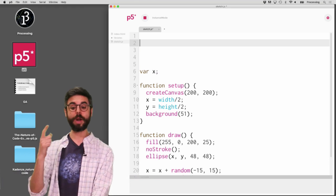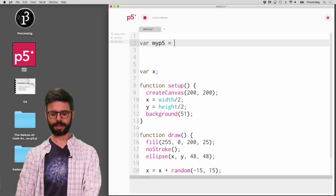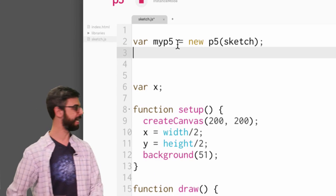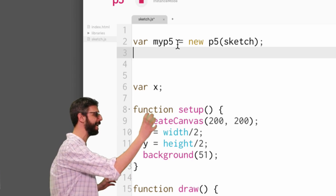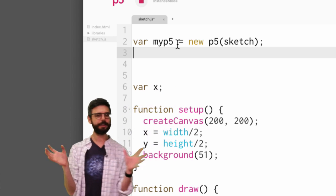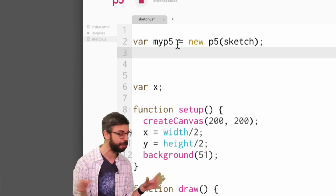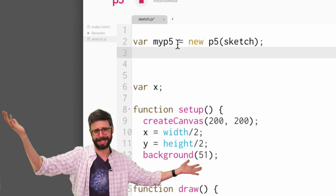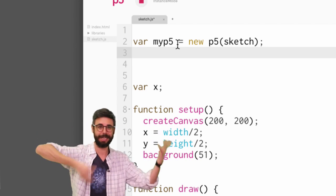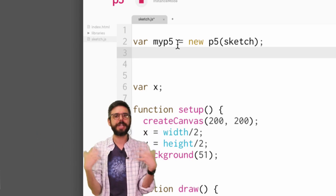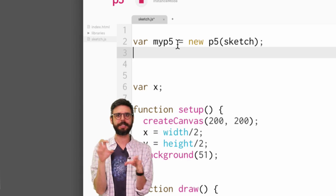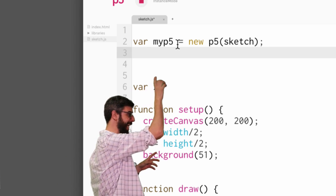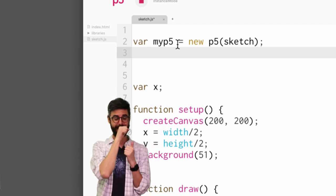Basically what I want to do is create an actual object. This is the idea of namespacing. p5 does this kind of magically for you — you shouldn't be able to just write a setup function and have it magically get triggered, and write a draw function and have it magically loop. p5 is written so that you can get started quickly, and behind the scenes it's looking for a global setup and a global draw function. But ultimately what exists is like a p5 object, and I'm calling it myP5.